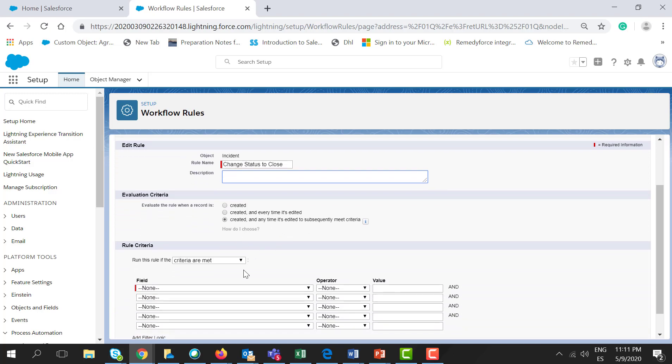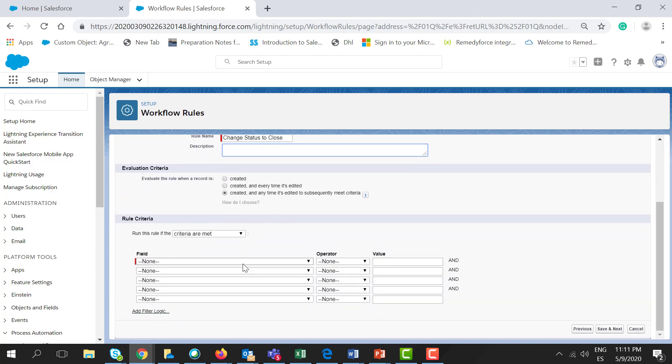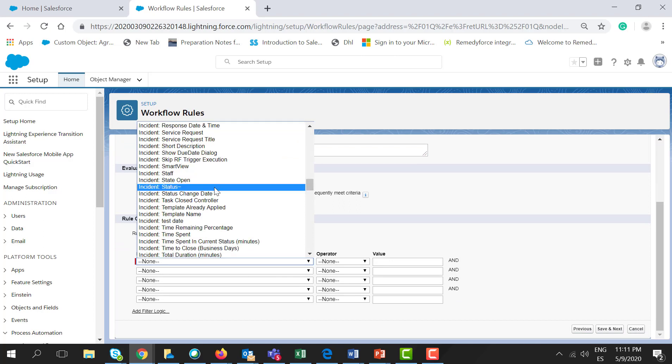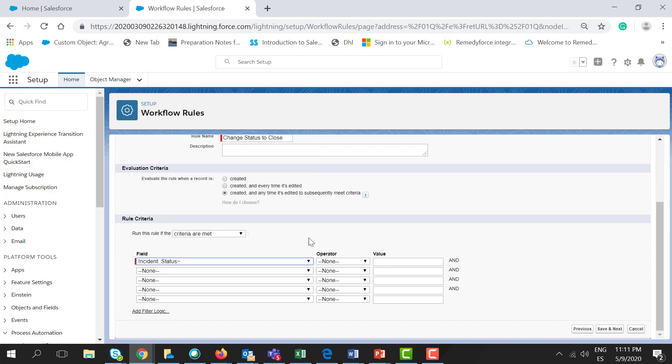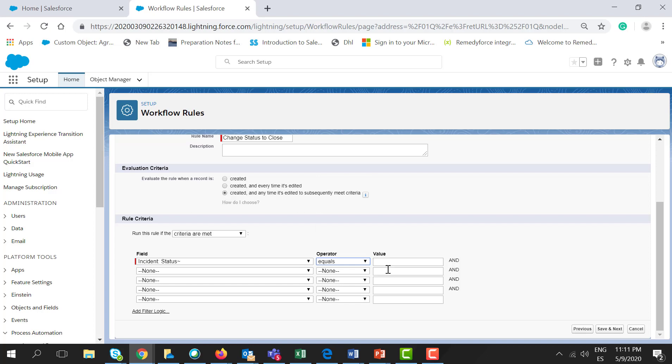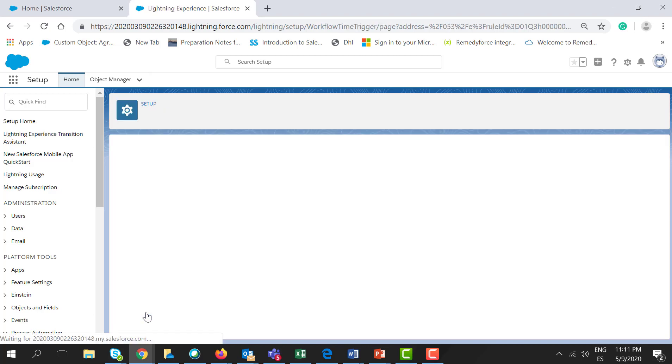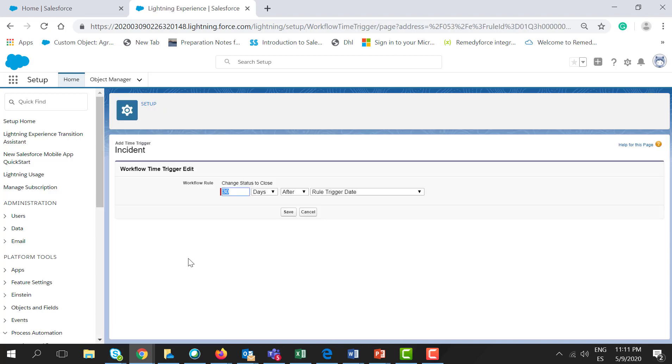And for the rule criteria, let's search for Status equals Resolve. Now click Save and Next. Let's add a time trigger.